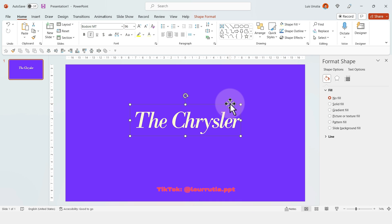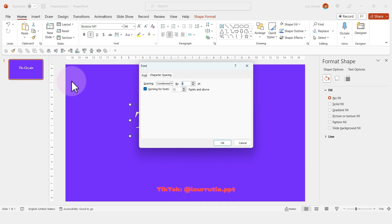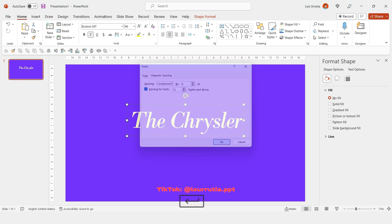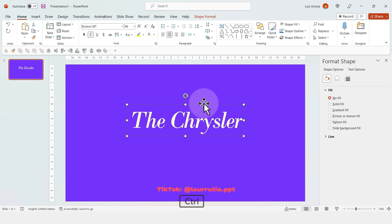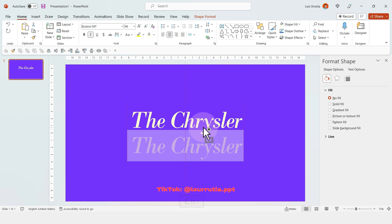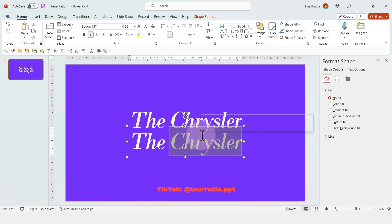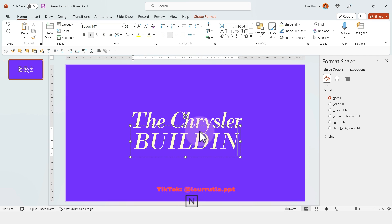Then I'll click on the square here, go to character spacing, click on condensed, and then you can change the spacing of the letters.